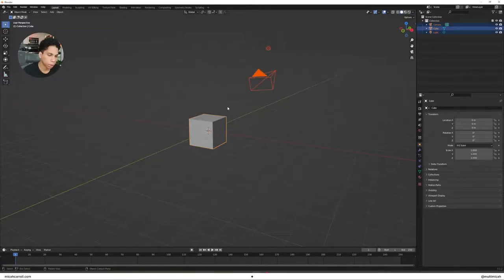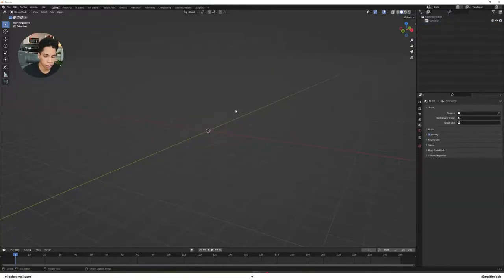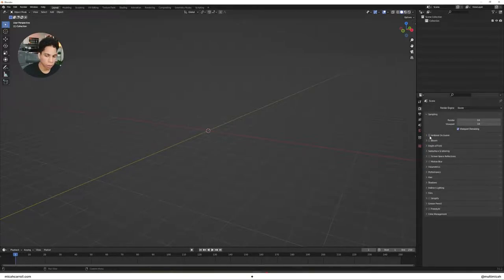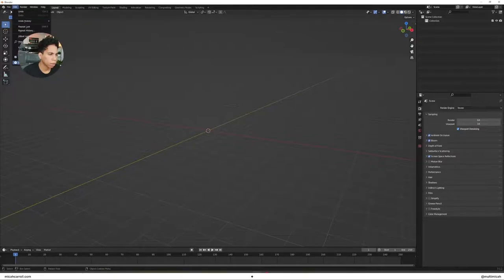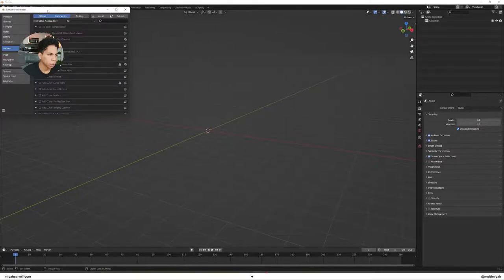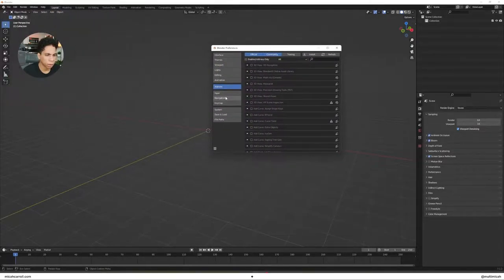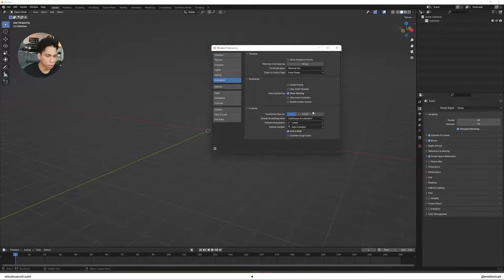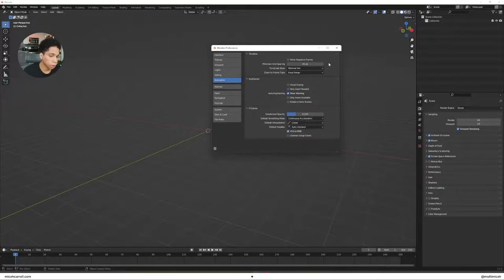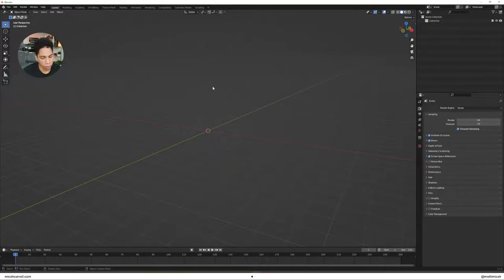All right, first things first, press A, select everything, press X, delete everything. After that, make sure some of your default settings are on like ambient occlusion, bloom, screen space reflections. Go ahead to preferences. Make sure that within your animation tab, your default interpolation is set to linear. Once you have all of that set up, we're ready to get started.